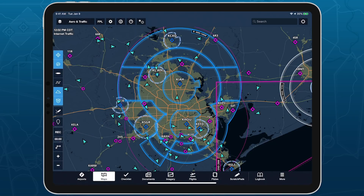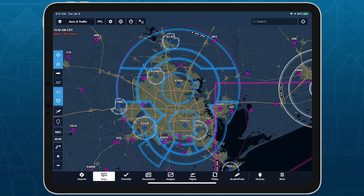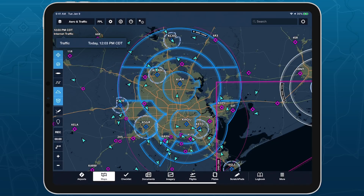When you connect to an ADS-B receiver, the traffic layer will automatically switch to displaying only ADS-B traffic received from the device and stop showing Internet traffic. Check the timestamp in the top left of the Maps view to confirm the source of traffic any time the layer is enabled.